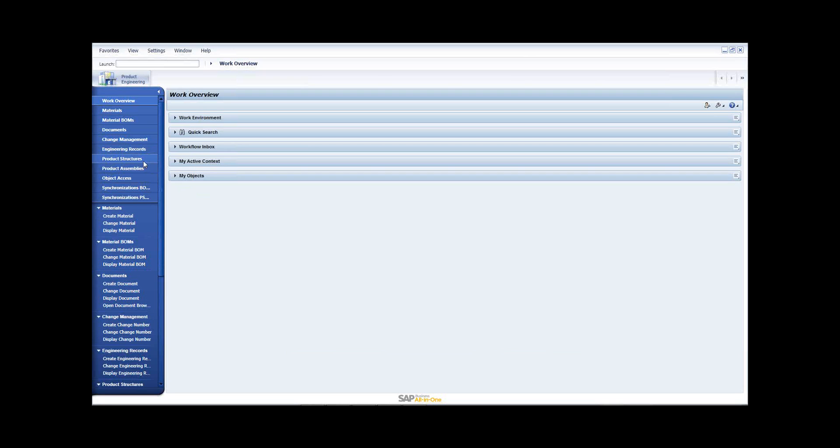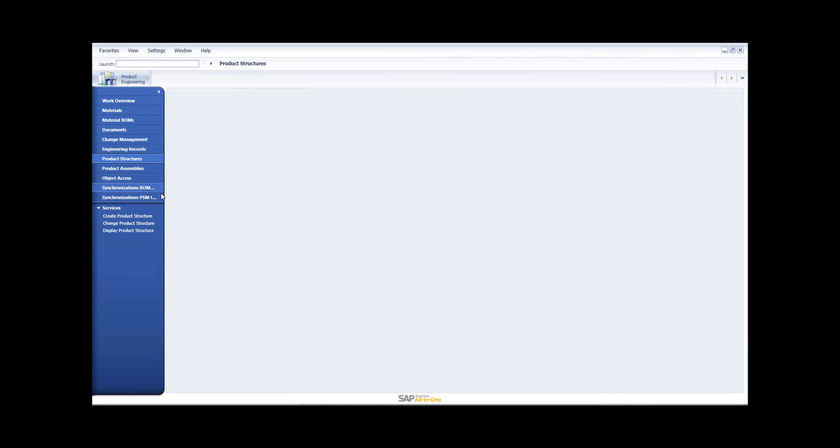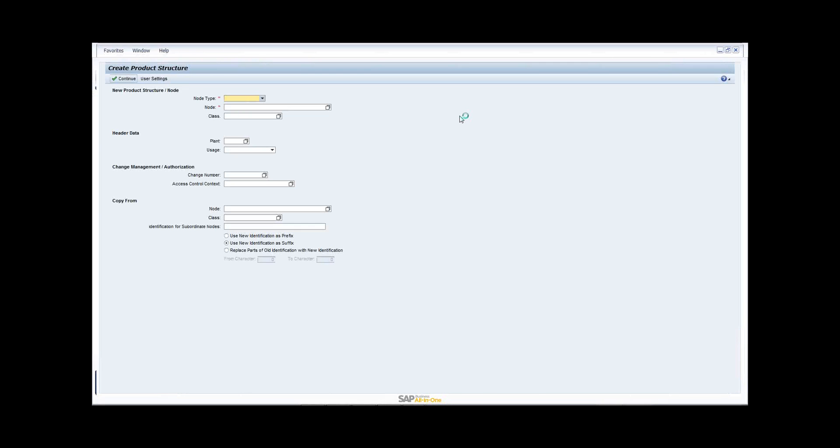So let me go ahead and select product structure. Click product structure and it displays the services below. So let us go ahead and create a product structure. So I'll click product structure to lead me to another screen. Lead me to the screen called create product structure. Now, if you can recall the flow chart, the topmost level was the product family. So let's go ahead and create a product family first. So from this drop-down, I'll select product family. As you can see, there are three different options, one for product family, product item, and view. So this is a single point from where you create your product family items and the product view.